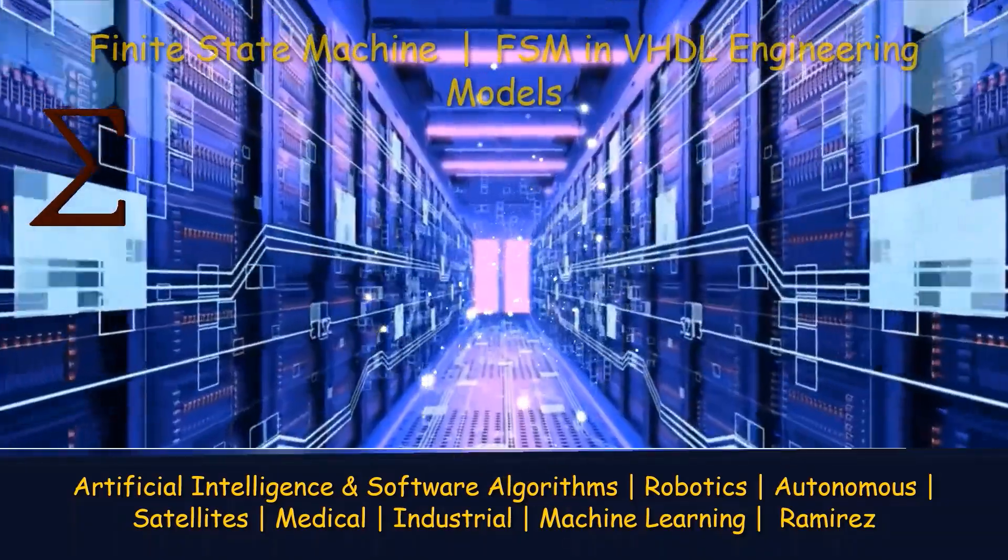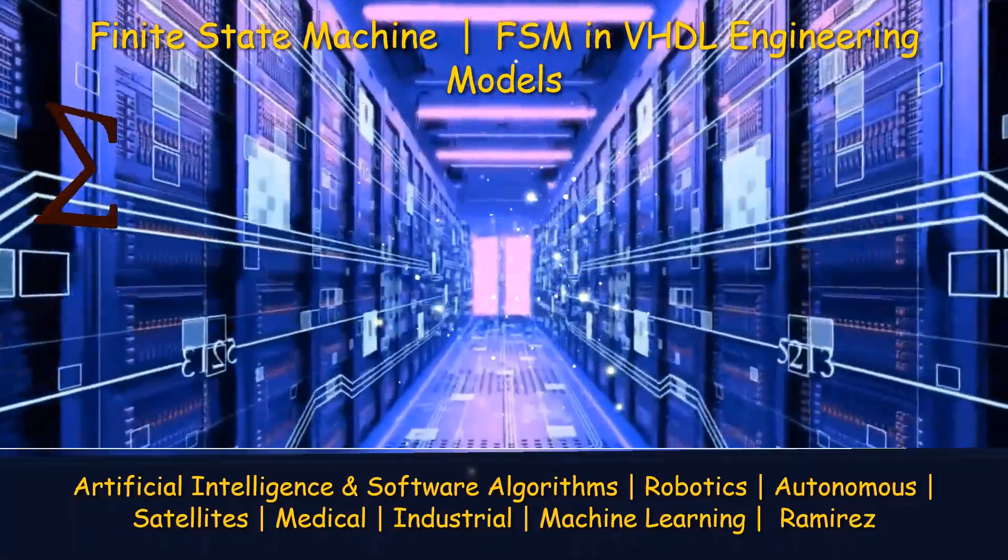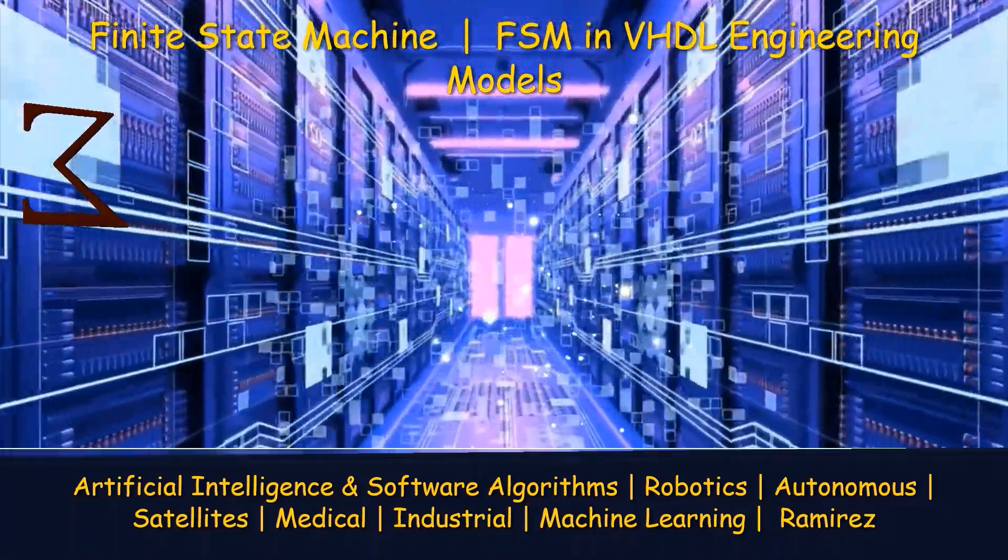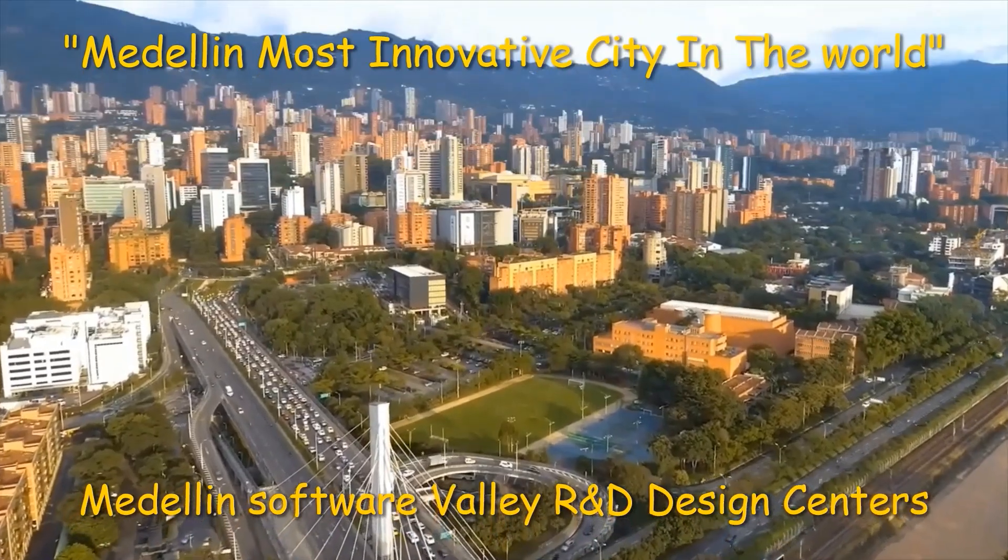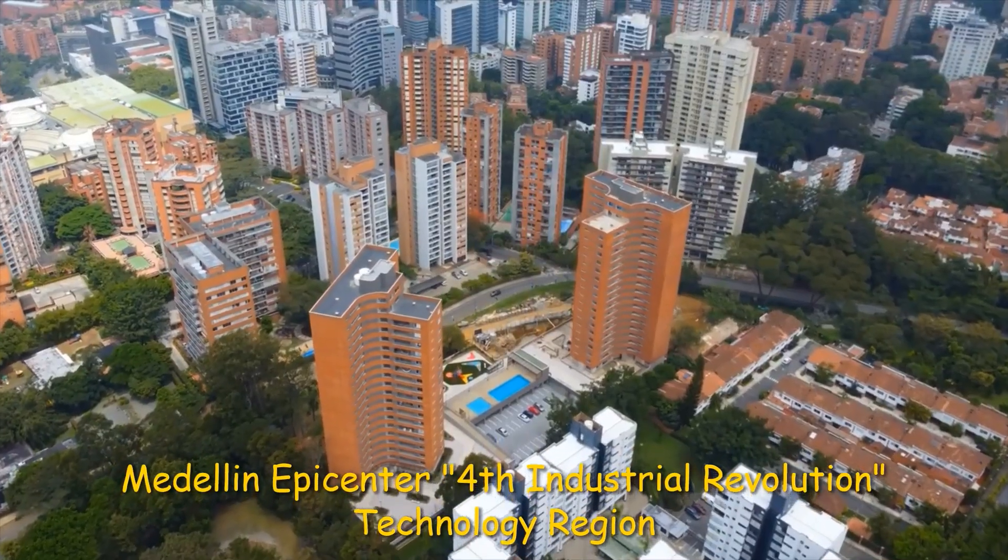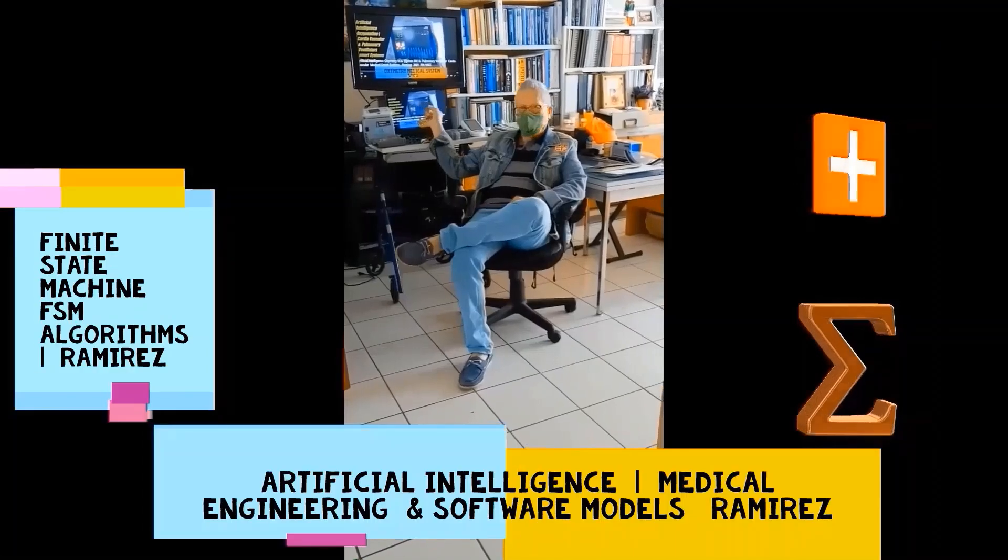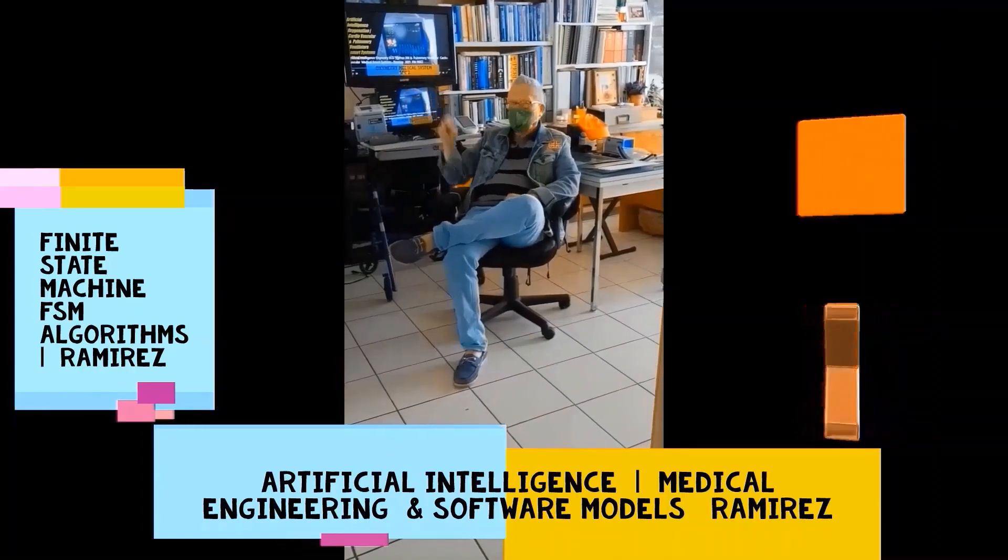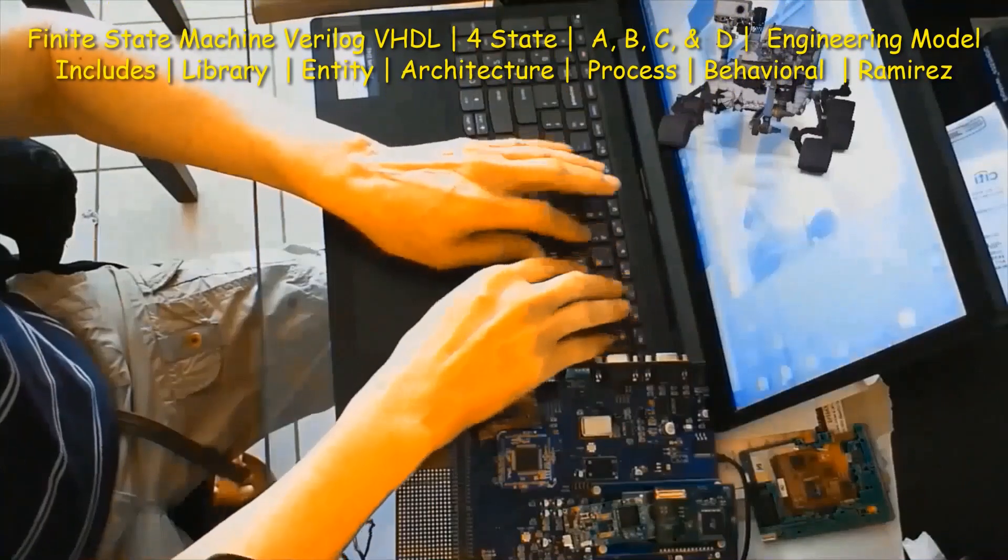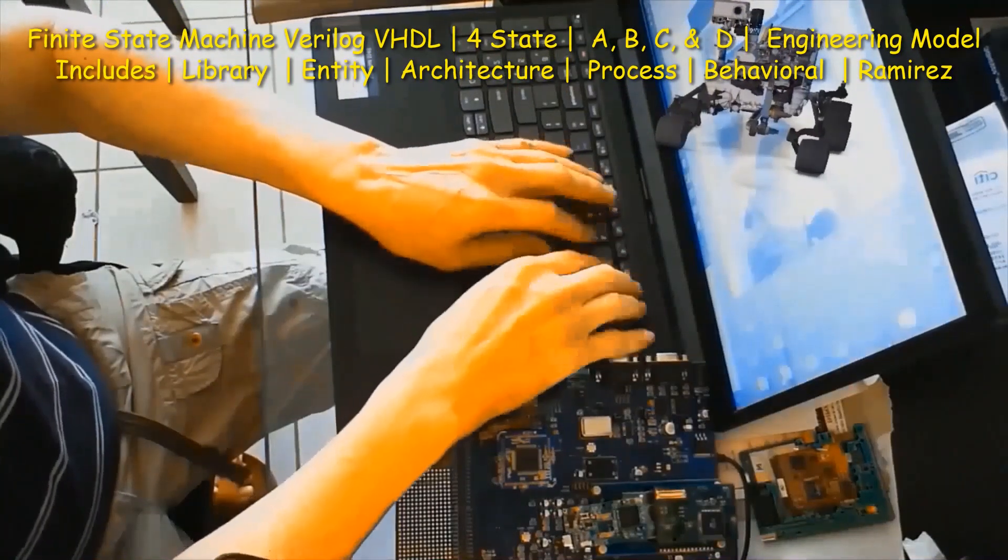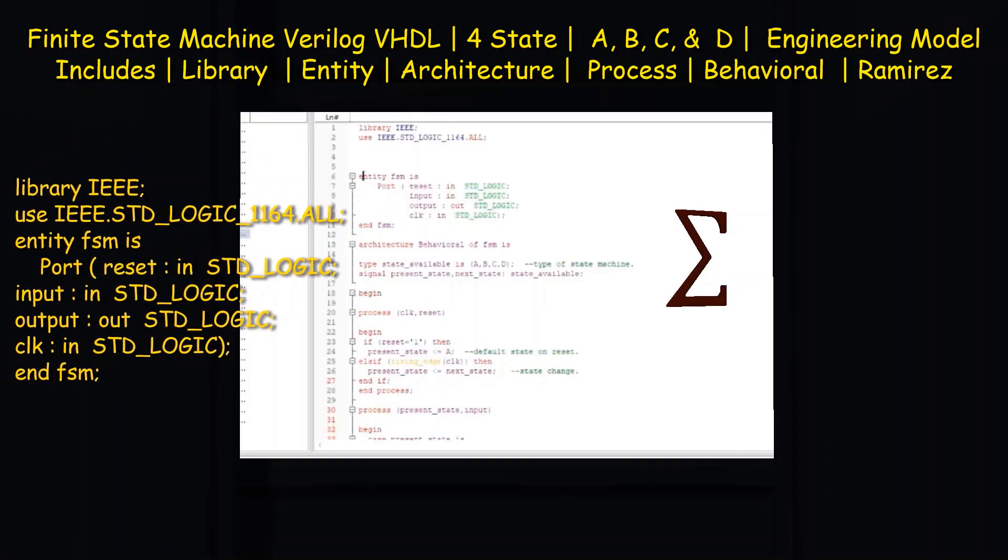This framework presents three different finite state machine software models. The first segment of this video illustrates the FSM, the finite state machine, which is written in Verilog.